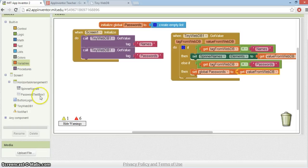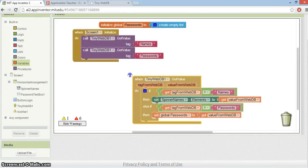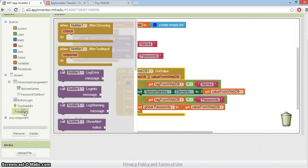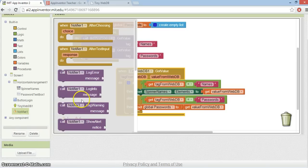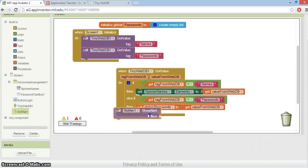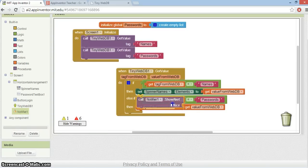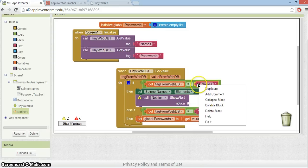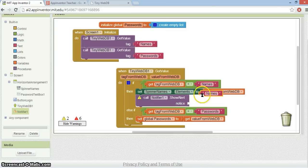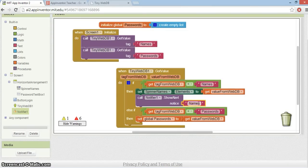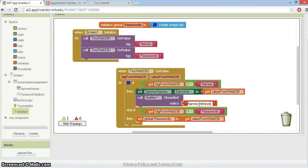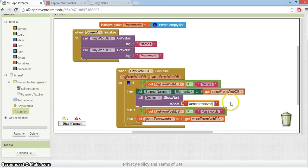The other thing I'm going to do here is use the notify just so that we can tell whether or not this has worked. So if the spinner elements are set, then let's just broadcast a message. Let's just say names are retrieved, which they will be because they'll be in the drop-down list for the spinner.